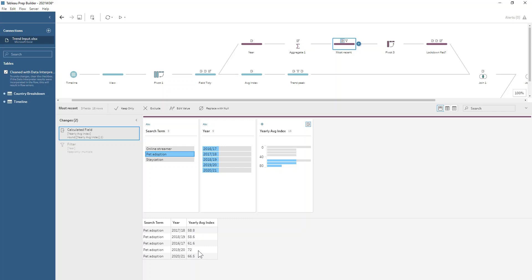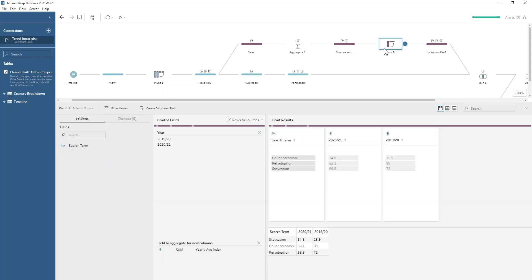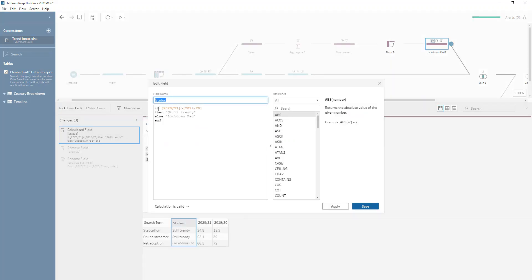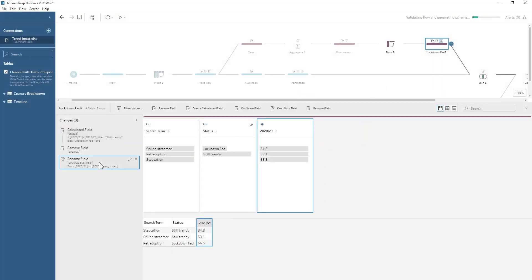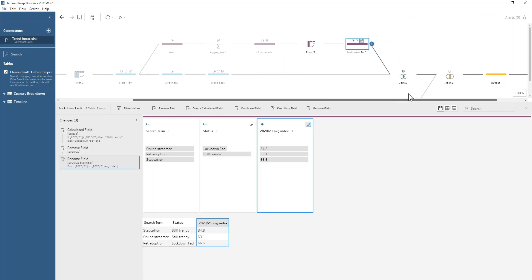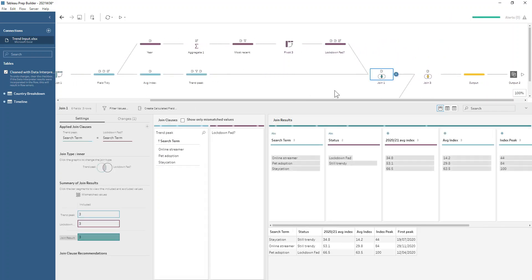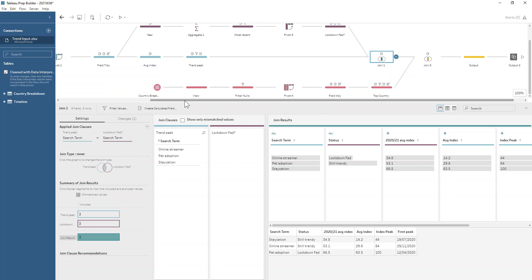We'll just filter to these last two years, keep only these two years, do a rows to columns pivot so that we can write a calculation to say if this year is greater than last year then it's still trendy, otherwise it's a lockdown fad. Then we just do a little bit of renaming and we are ready to join those data sets together on the search term and we keep our three rows so that's all worked nicely.